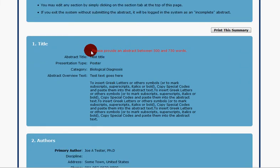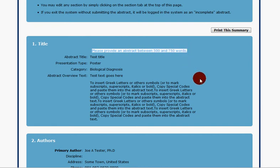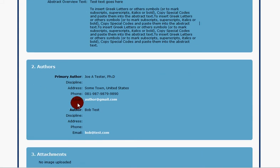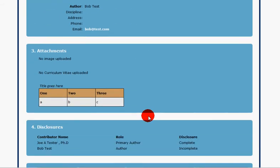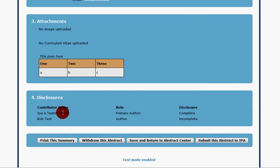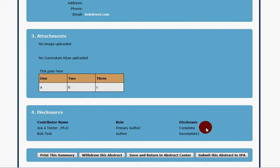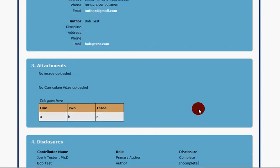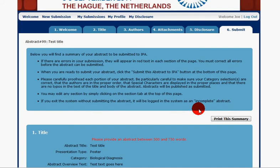We can see we've got the title, and we see there's an error — we don't have enough words, so we cannot submit until we go back and fix that. The author section is complete and we can see the primary and secondary authors were added. We see no images or CV were added but we did add a table with the test title entered. There's also a summary of disclosures showing whether they're complete or incomplete — the new author has an incomplete disclosure but the primary author's disclosure is complete. Once all errors are corrected we can submit to the organization, or we can simply save and wait until we have all the information we need.